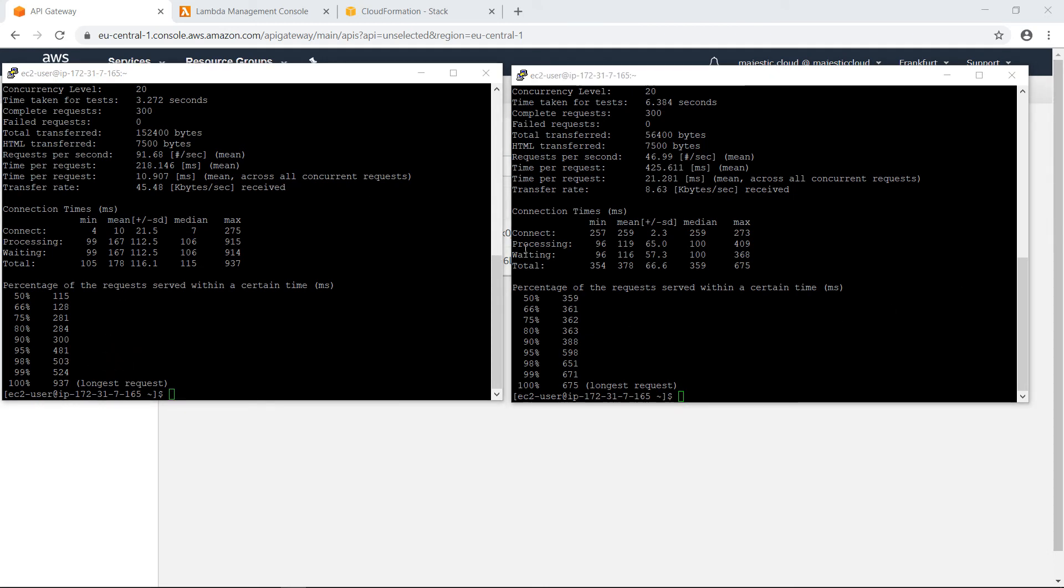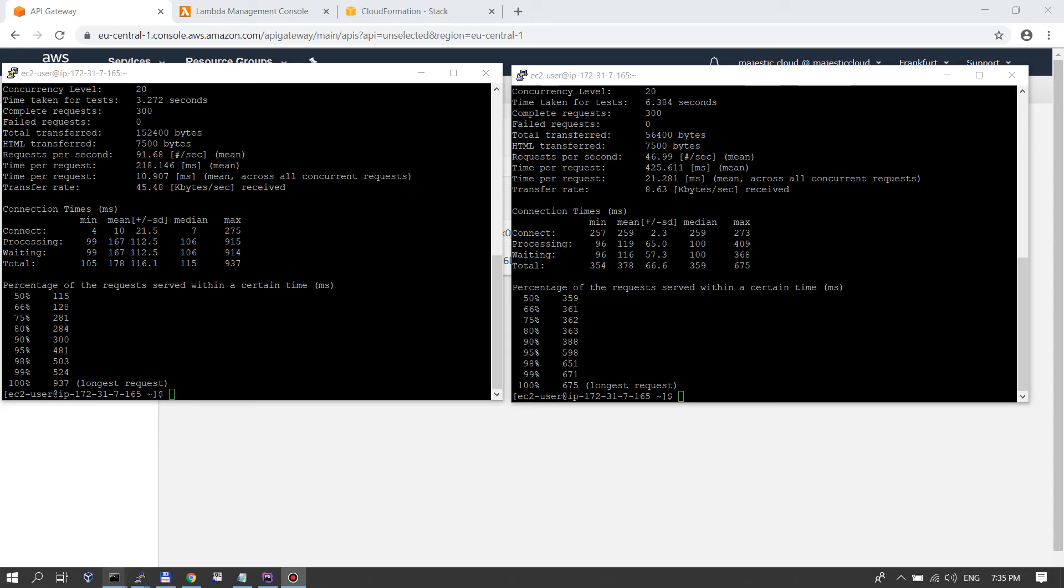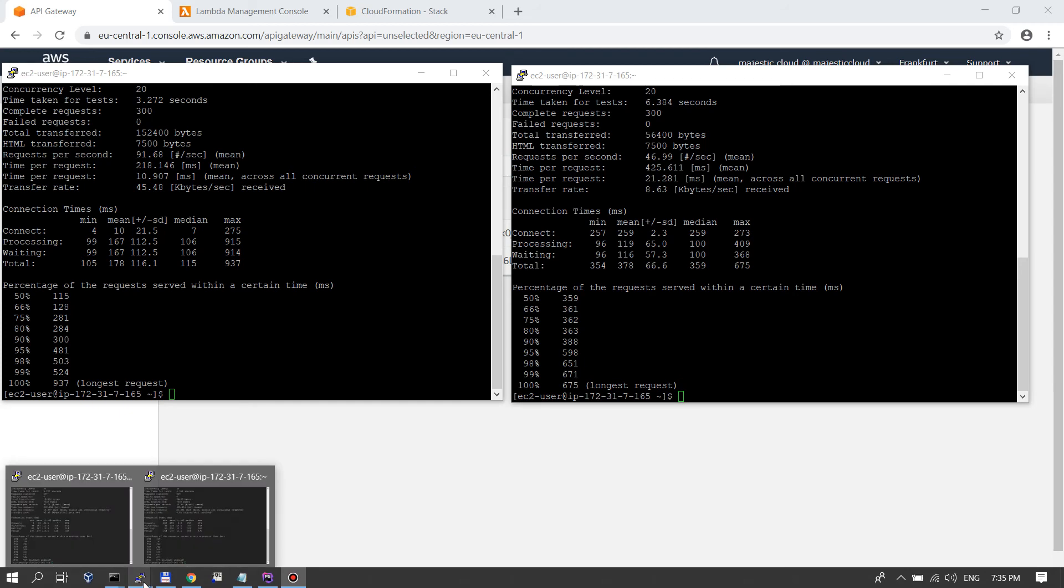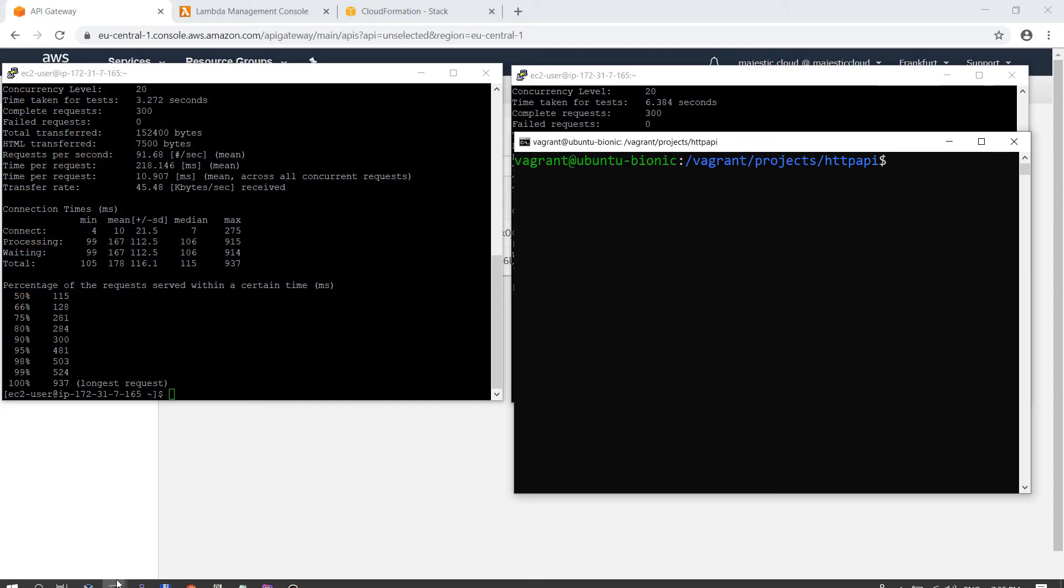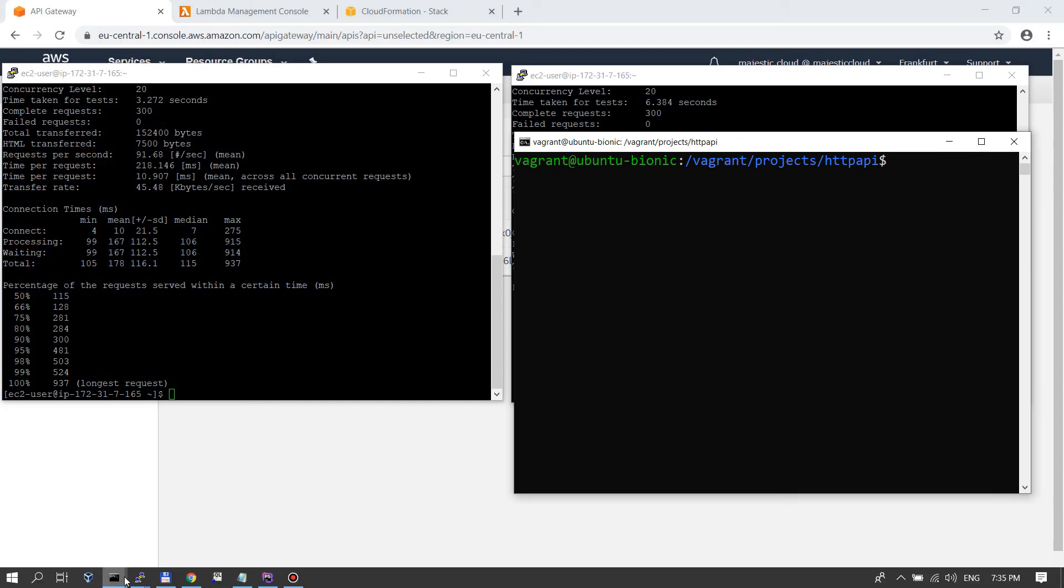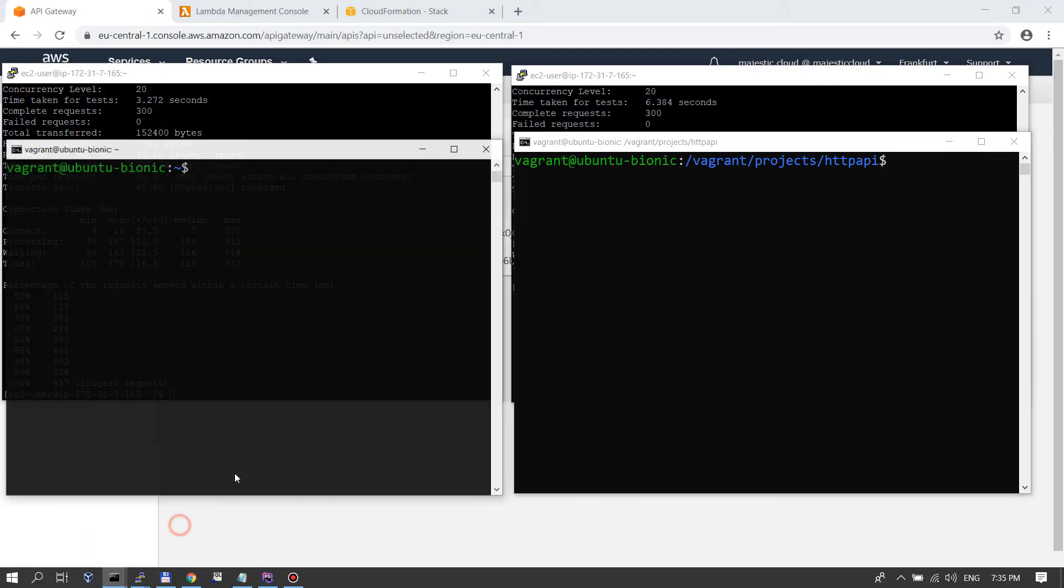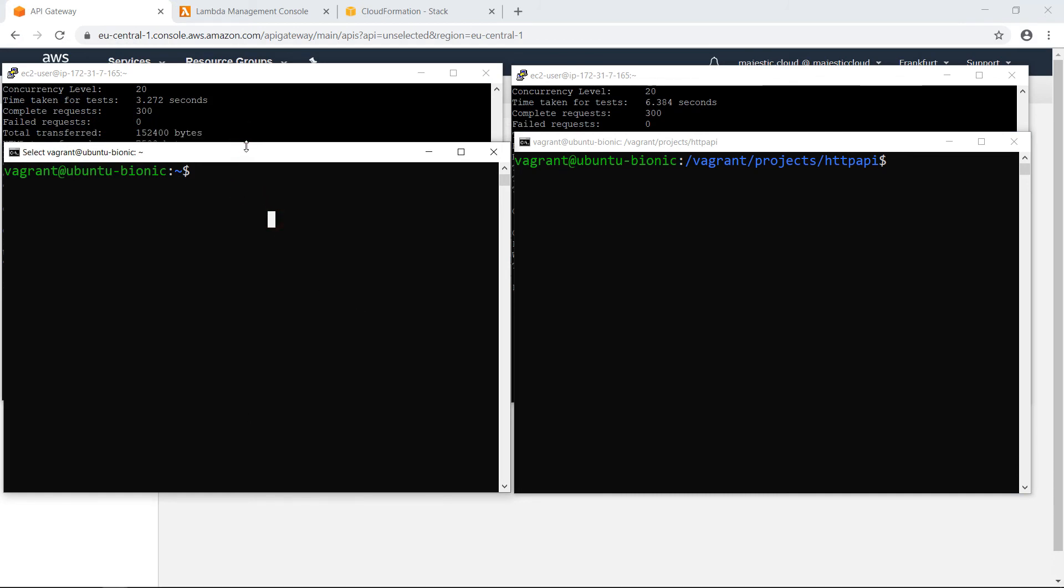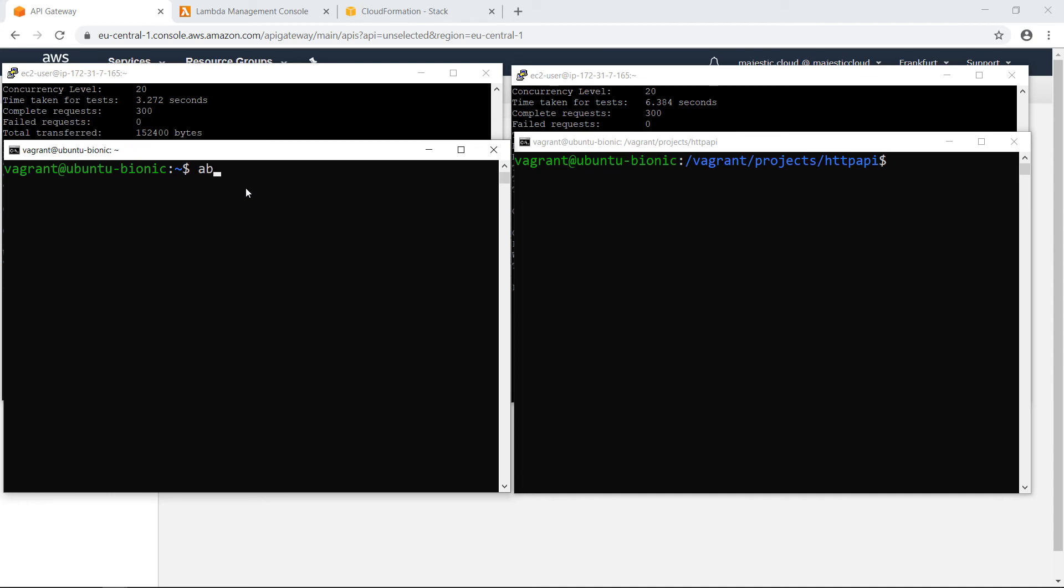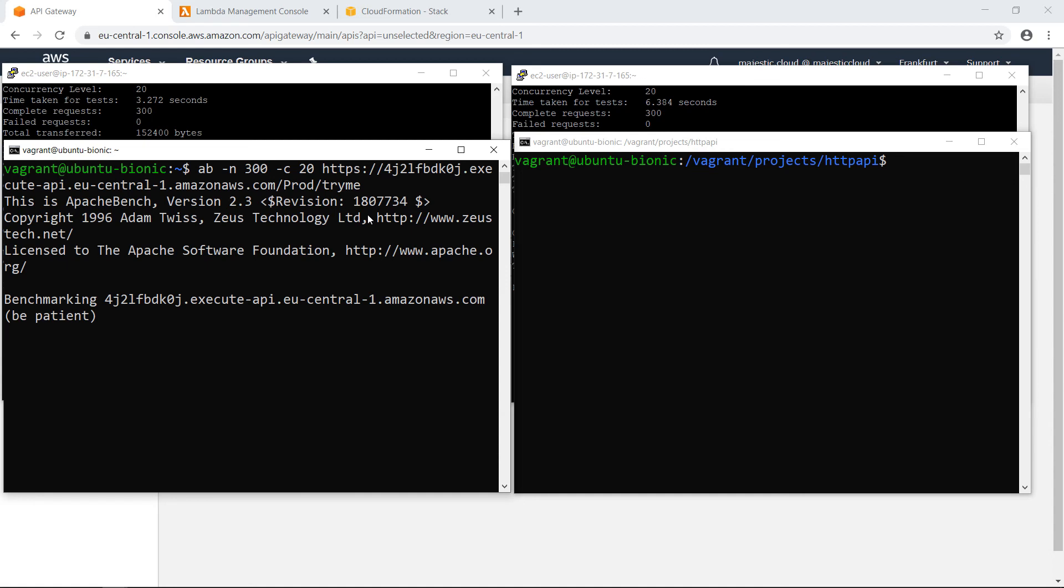Now what I want to do is repeat the tests, but this time I will do it from my home network, using my local machine. And let's see if the results are different. So let's open the two windows. And I will do the same thing here. I will issue AB 300 requests with a concurrency of 20. And this one is the old style REST API. Let's do the test.